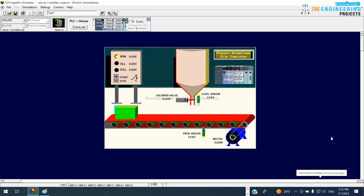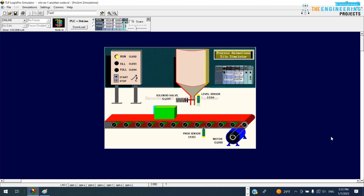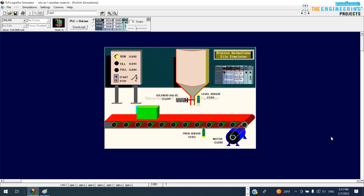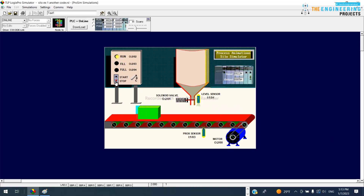Hi guys, welcome to our video series tutorial for ladder logic programming. Today it's time to come with a new project — a complete project. As you can see, we have a machine or production line for a silo. You can see the box coming from the left and stopping at the filling station, then after filling it goes to the end of the conveyor, the next box comes, and the cycle continues. Click start — the process starts. Click stop — it can stop at any time and start again.